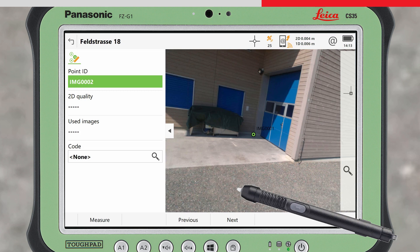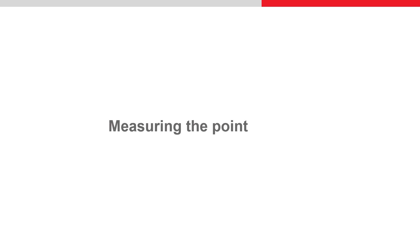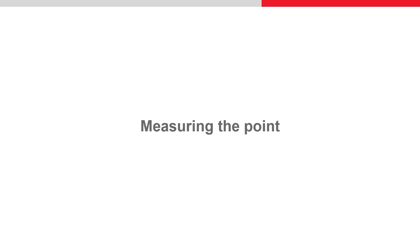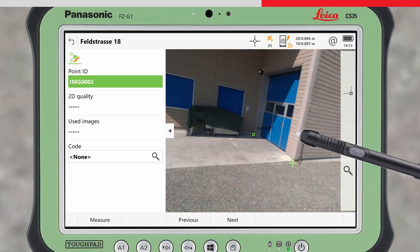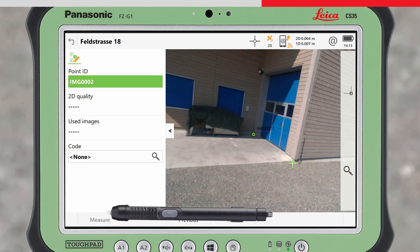To measure a point, it is first needed to mark the point of interest in the image. The same point should be recognisable and visible in other adjacent images. Tap on the point of interest in the image and a green cross will be displayed. When you are satisfied with the marked point, press Measure.